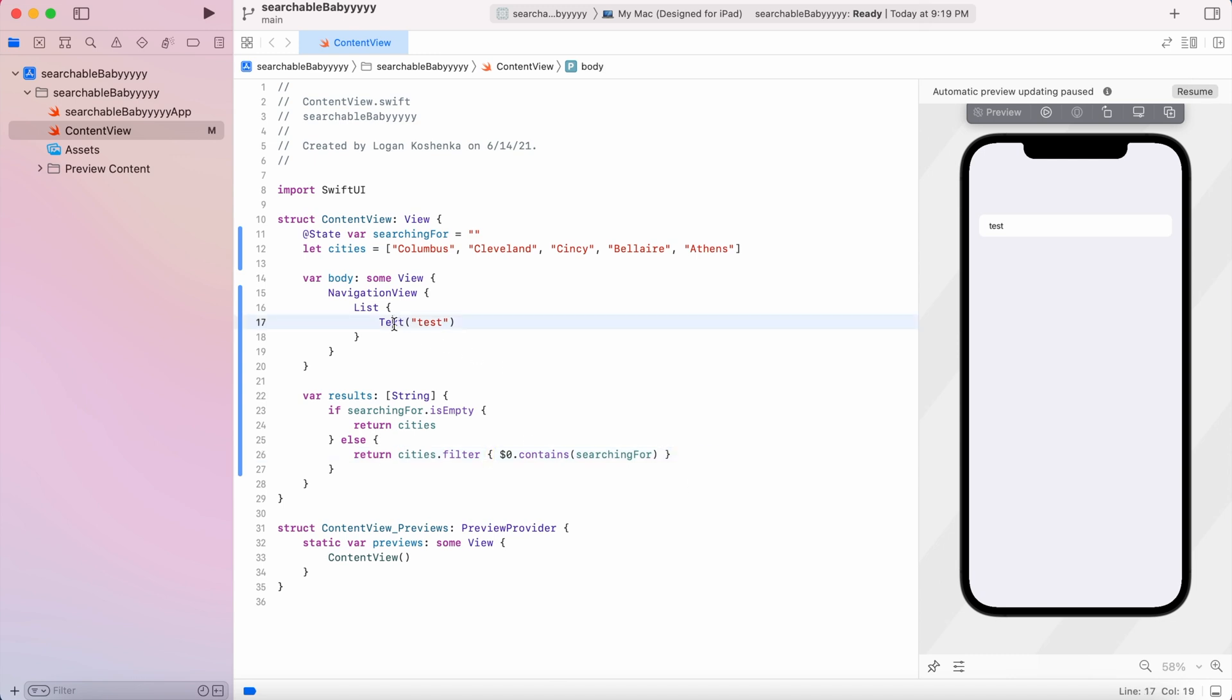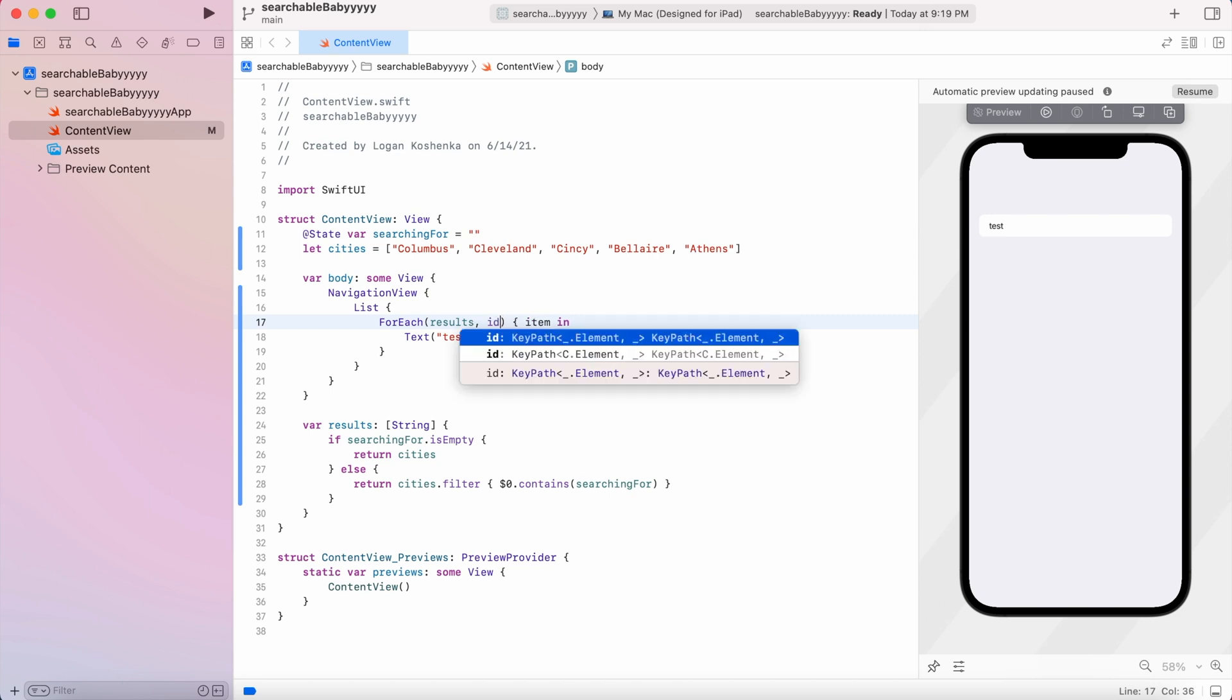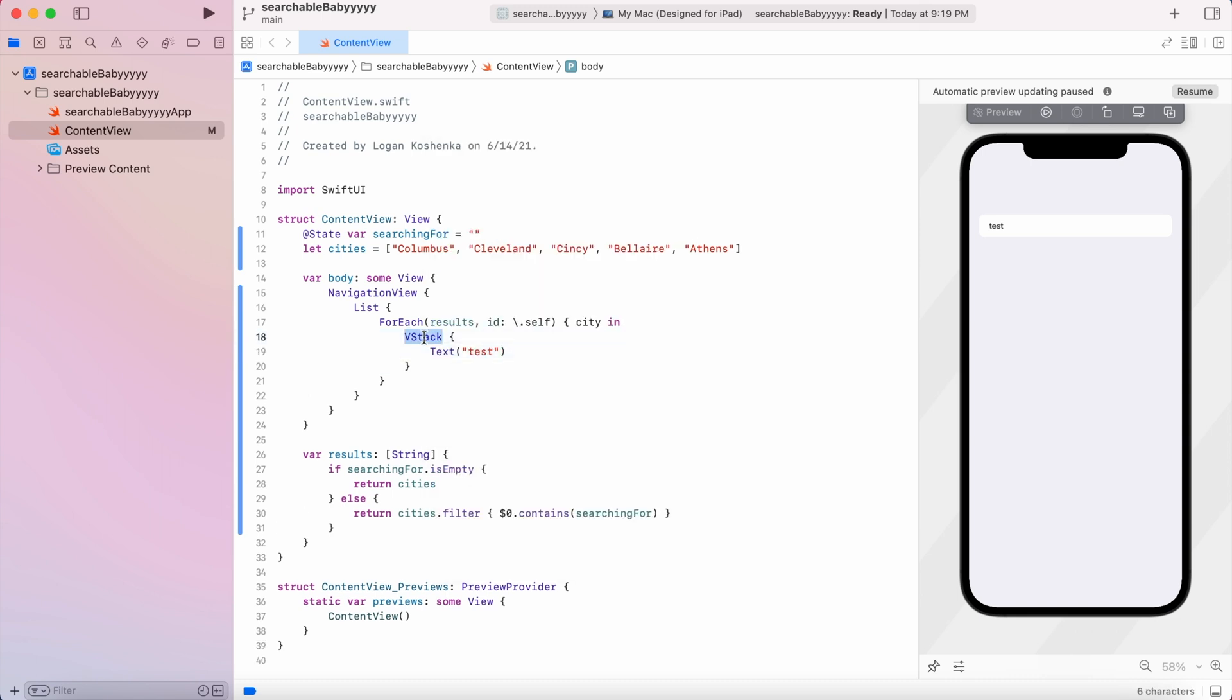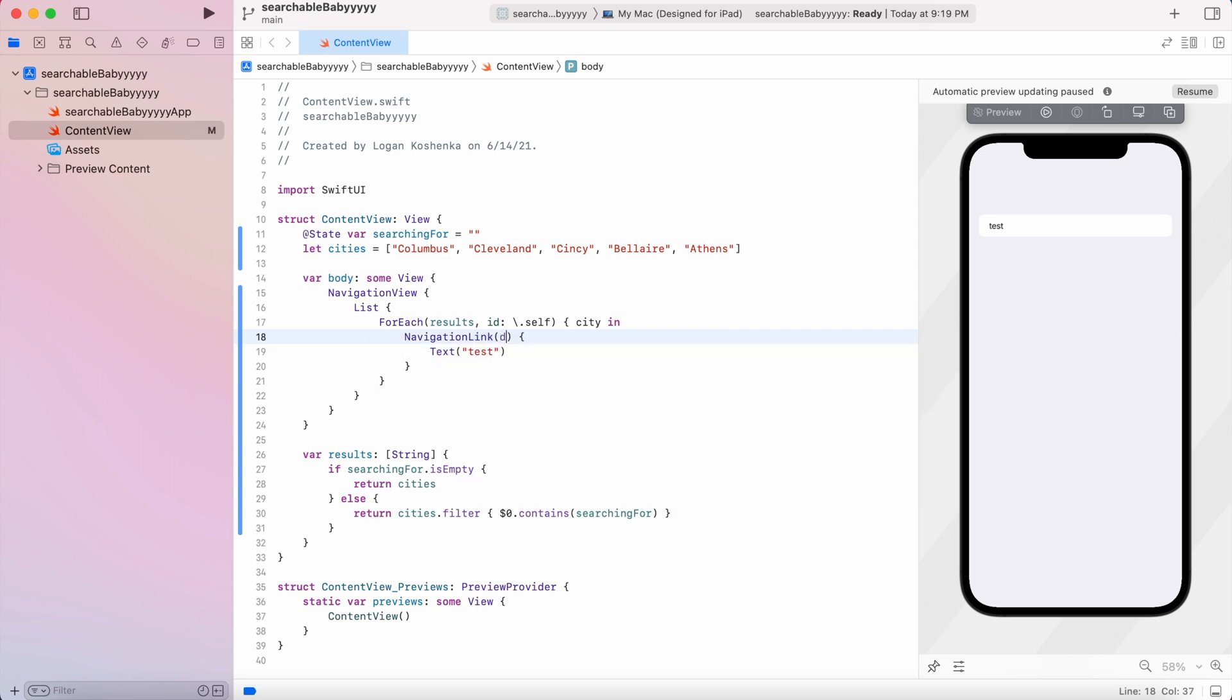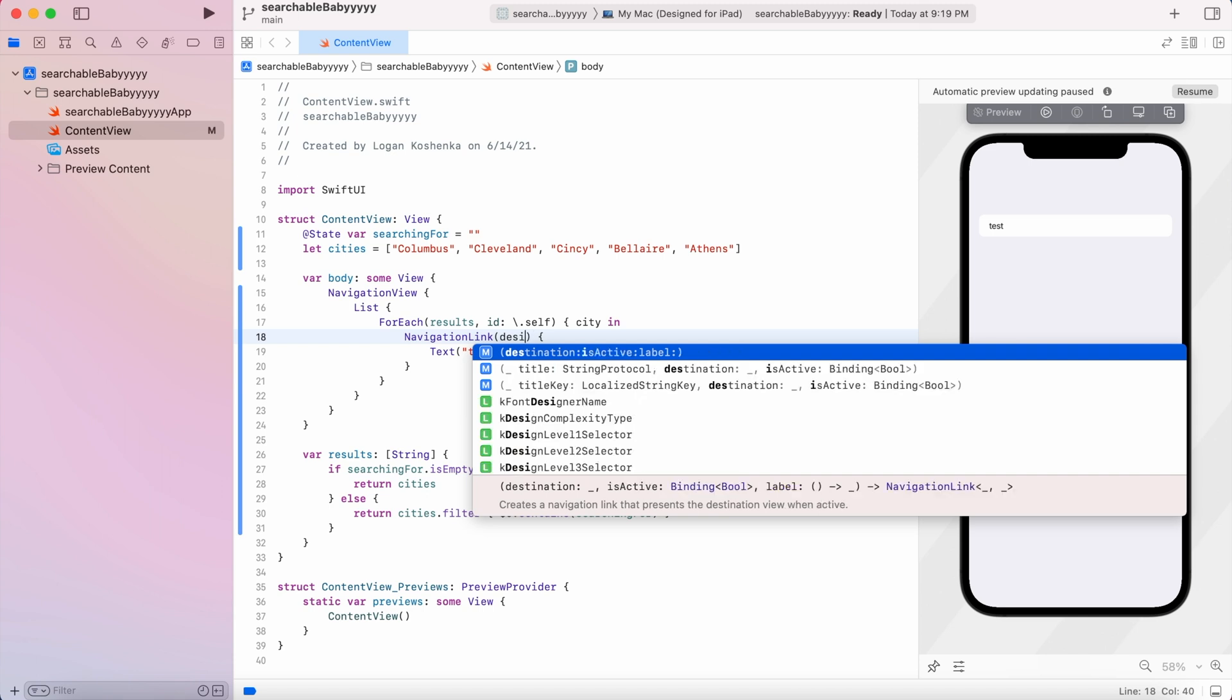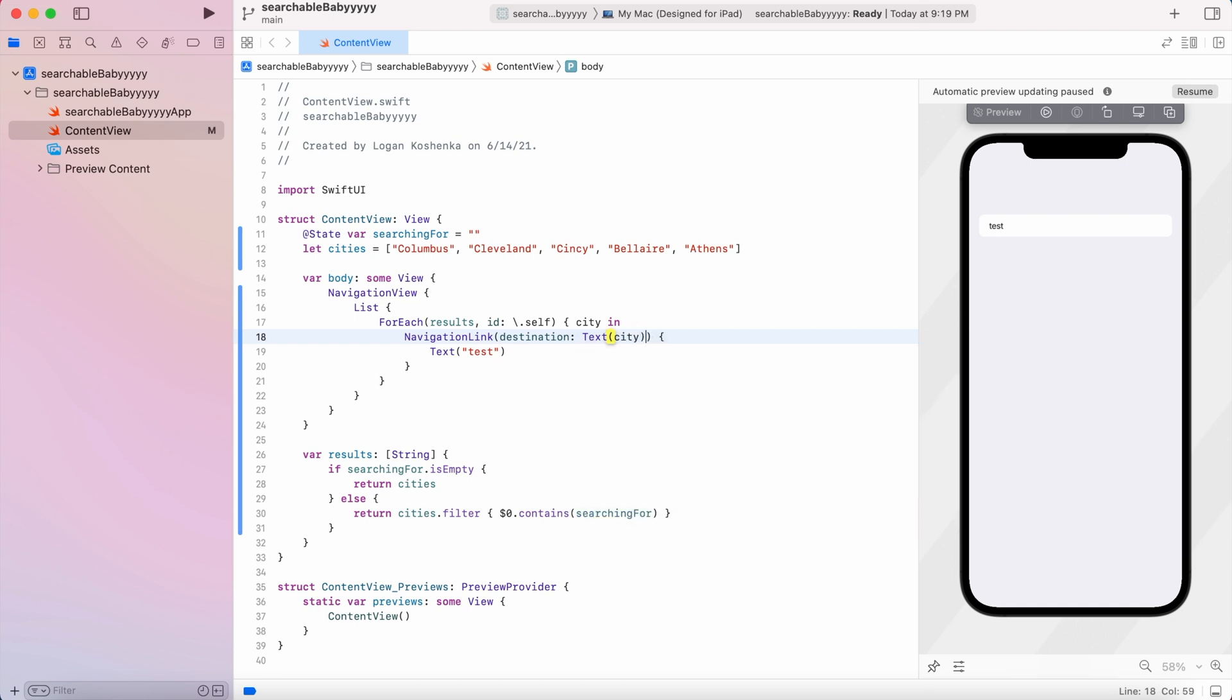And then for text, we're going to embed this. We got some more embedding to do. We're going to repeat. But in the for each, we're going to say for each of our results. And this needs to be identifiable. So we're going to have to do comma ID colon forward slash dot self. And then item is going to become city. And then we're going to embed this text one more time and we're going to change it to navigation link. For our destination, we're just going to say text city. And then for this text, we're just going to make it city that we are getting passed through here.